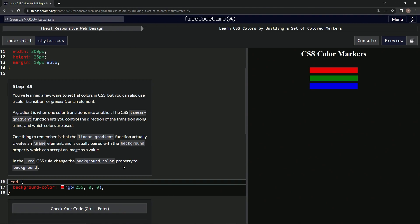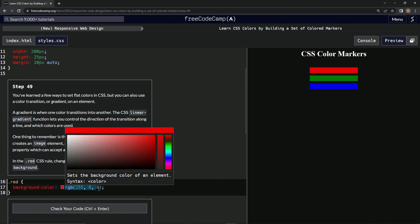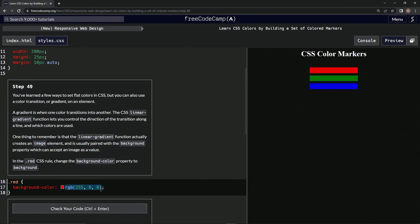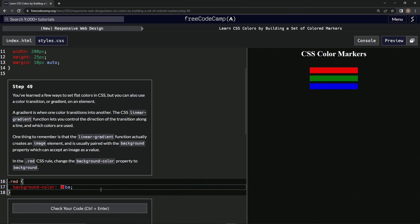to change the background-color property to background. So, highlighting background-color... changing it to background. Alright, and